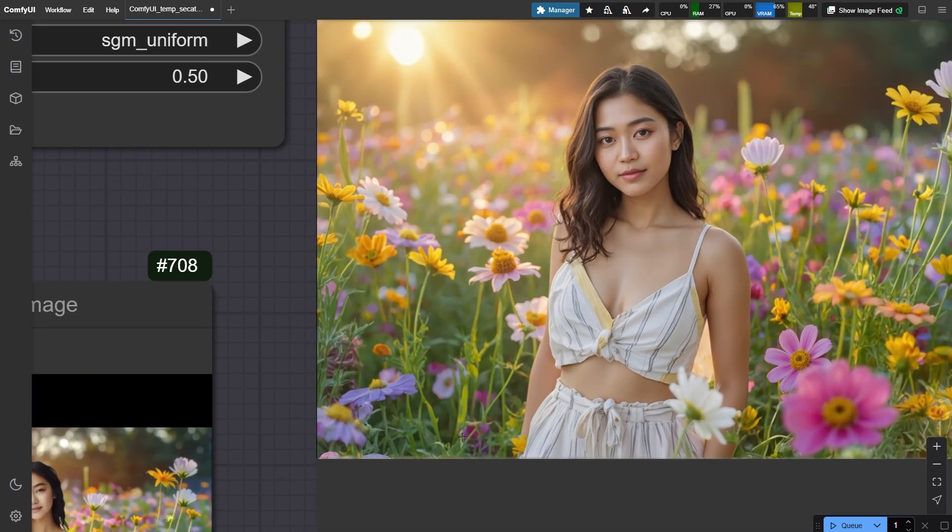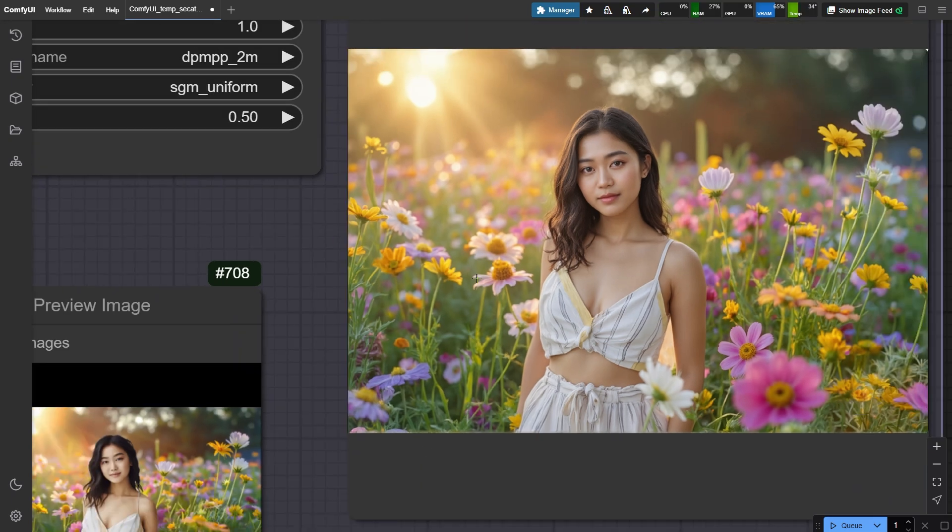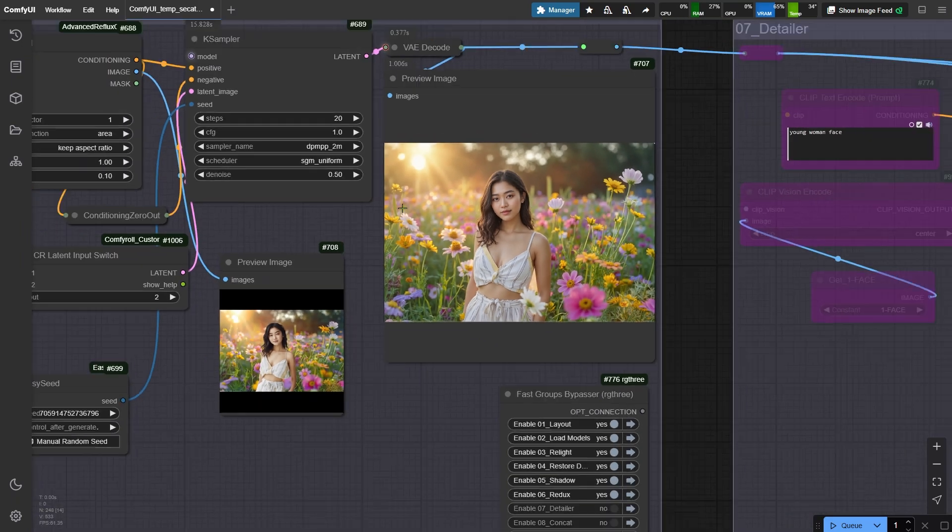This time, the pose and composition stay pretty consistent. But the face still shifts - no worries, this is where face swapping comes in.